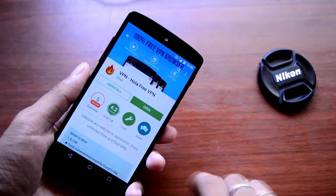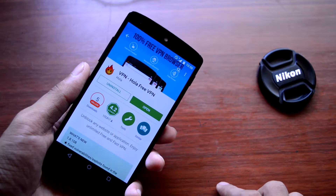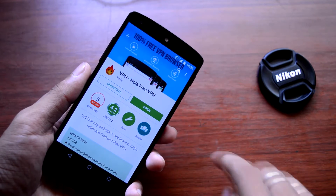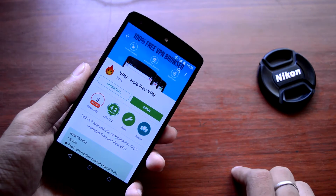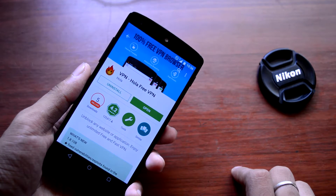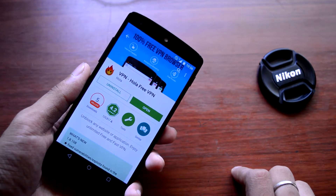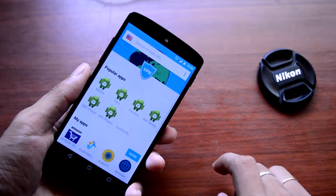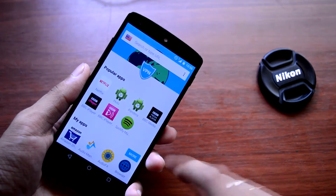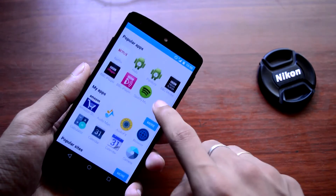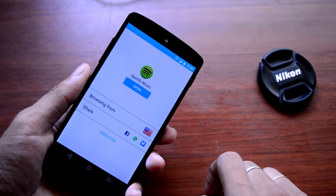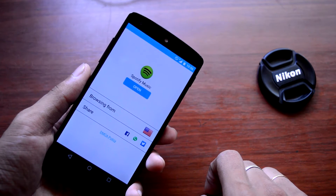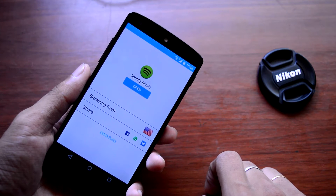Now after the installation, just open the Play Store and download an application called Hola VPN — it's basically a VPN service application which tricks the Spotify application into thinking that you are from the USA. Just open the Hola application, choose Spotify, and click on open.